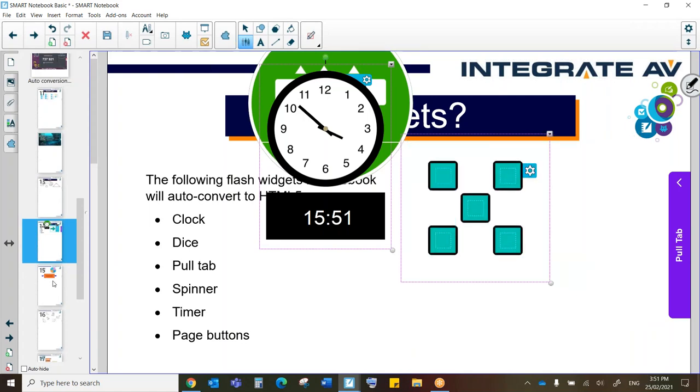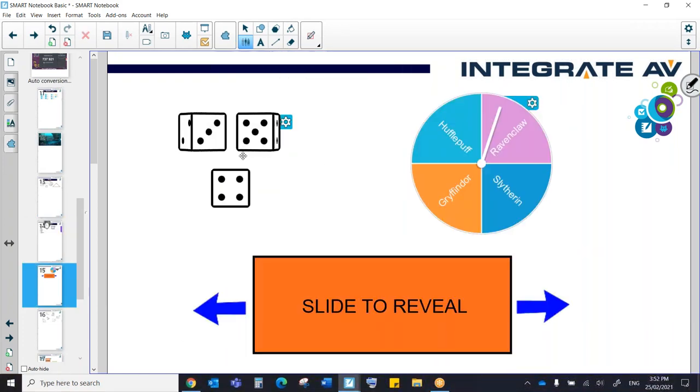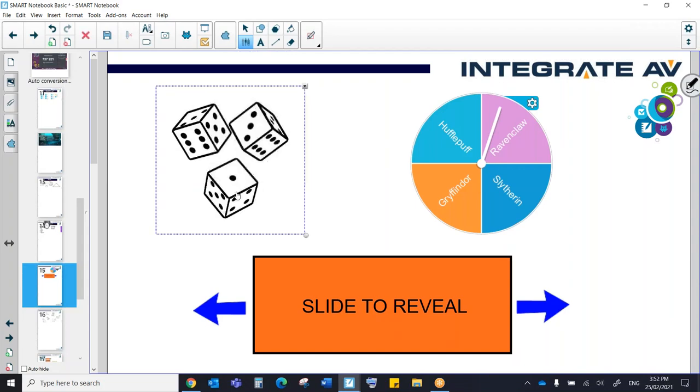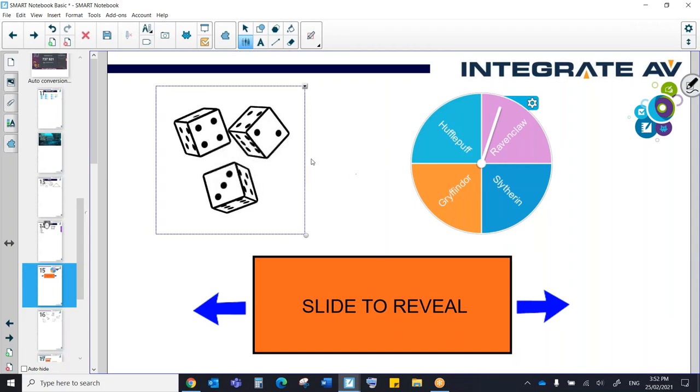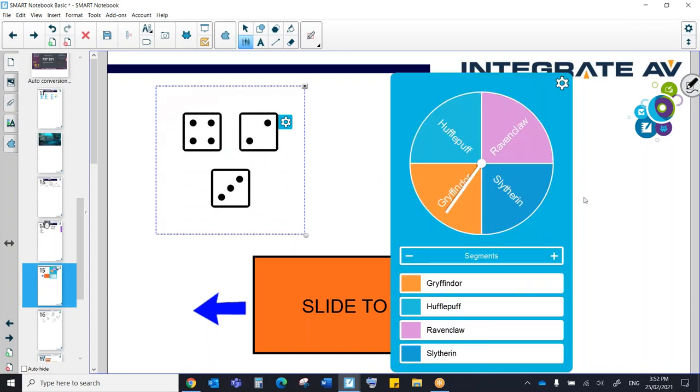Let's have a look at the ways we can use this. Okay. So these are all about randomisation. Here we have our dice, obviously. And here we have our spinner.